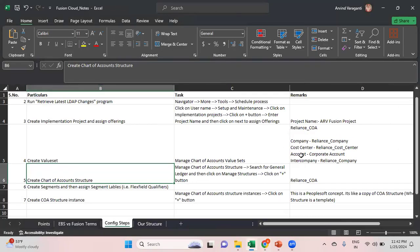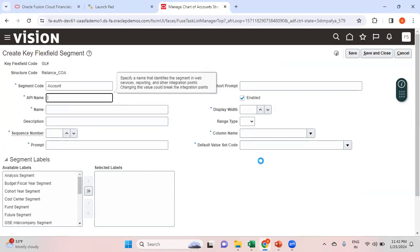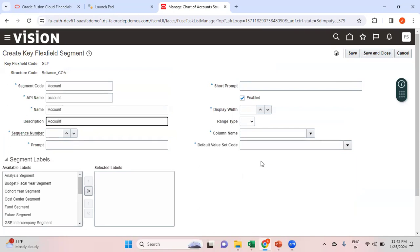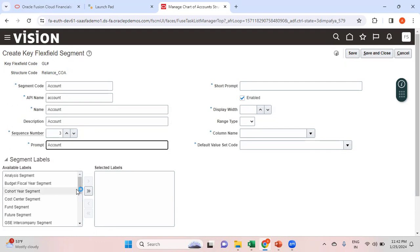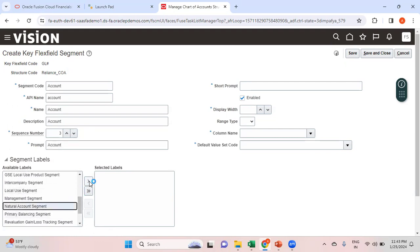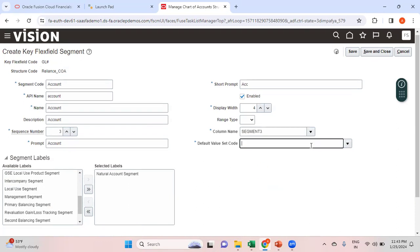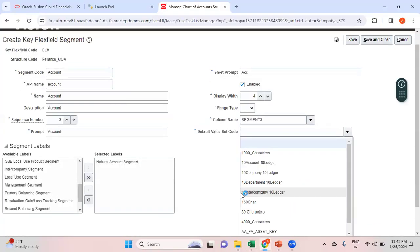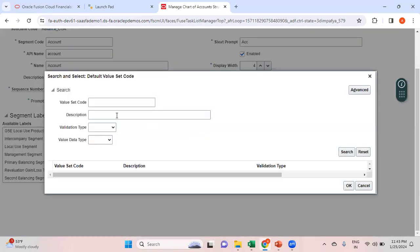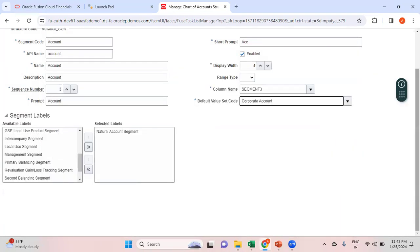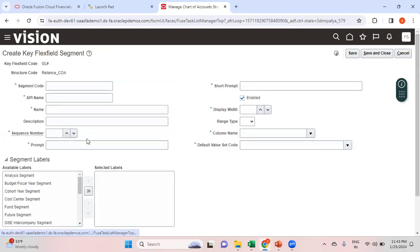The third segment is Account, using the seeded value set. Sequence number is 3, this is a Natural Account Segment. Short prompt is 'ACC', display length is four, column name is Segment Three. The value set code is 'Corporate Account' — search for that and assign it. Save and close.